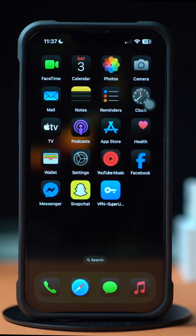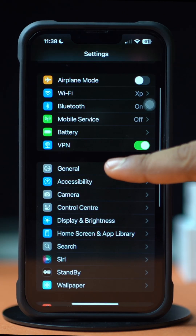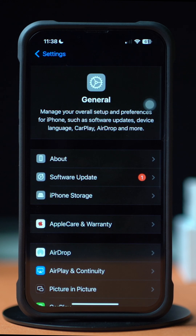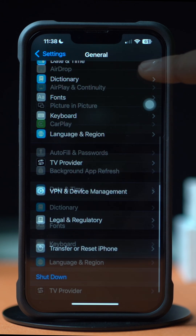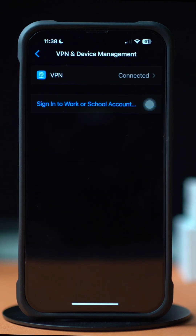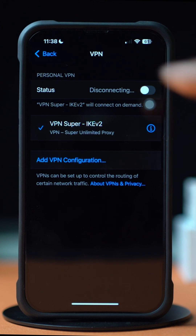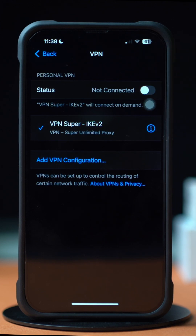Solution 3: Turn off the VPN. Open up the Settings, then tap General, scroll down, tap on VPN and Device Manager. Now tap VPN. Make sure to turn off the VPN from here.